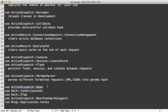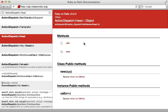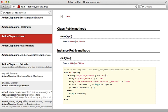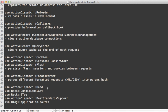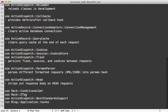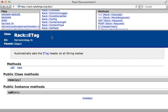Next we have ActionDispatch::Head. This one is very simple — it just checks to see if the request is a HEAD request, and if so it converts it to a GET request, calls the app, and then strips out the body. So it basically converts it into a HEAD request by only setting the header data back to the user, stripping out the response body on HEAD requests.